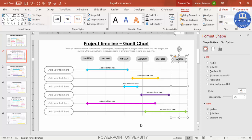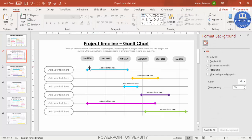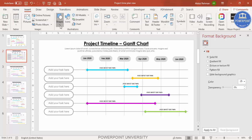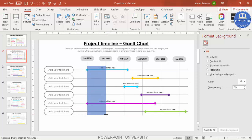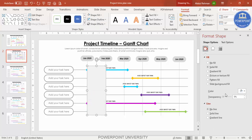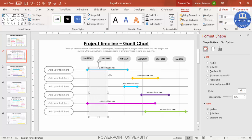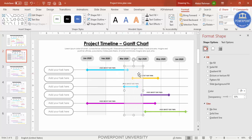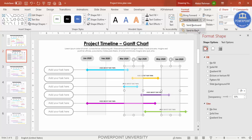To differentiate alternate months, add a rectangle behind every other month column. Set the Shape Outline to no outline and the Shape Fill to a very light color — you can increase the transparency as well. Press Ctrl+D to duplicate for alternate columns, and make sure each rectangle is sent to back using Ctrl+[ or right-click Send to Back.